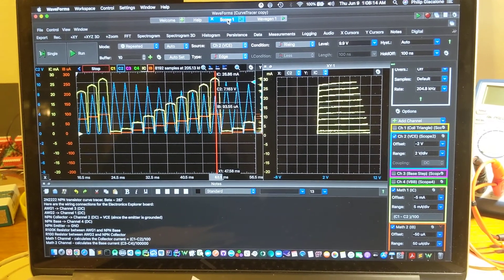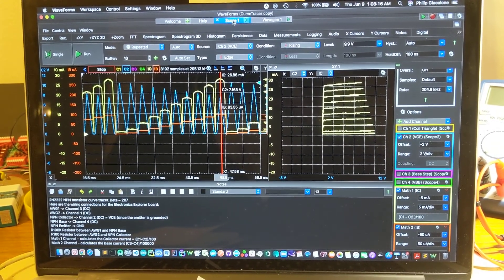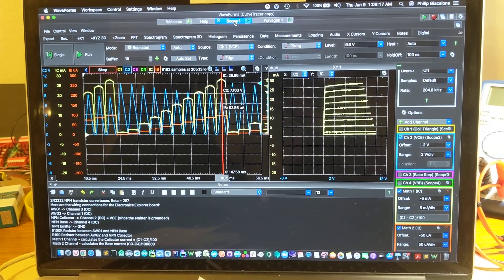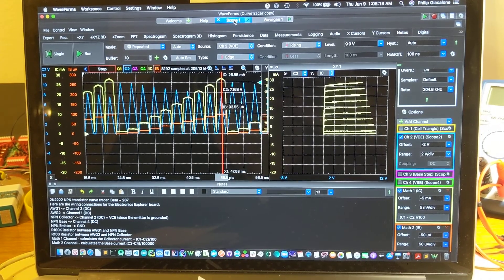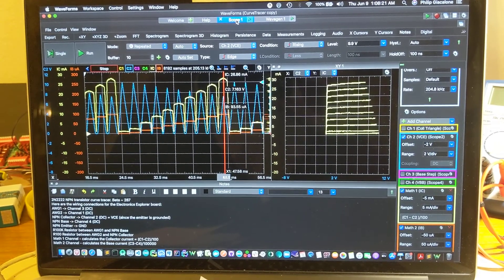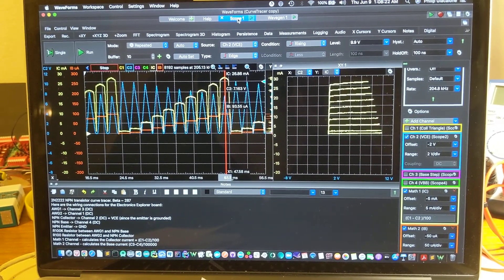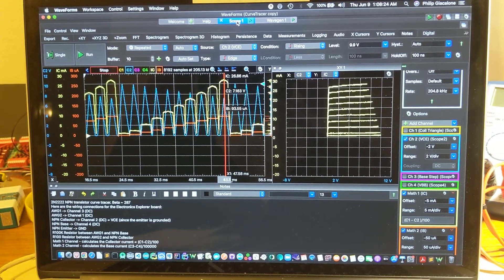Today's video is a demonstration of using Digilent's waveform software and Digilent's Electronics Explorer board to produce a transistor curve trace.